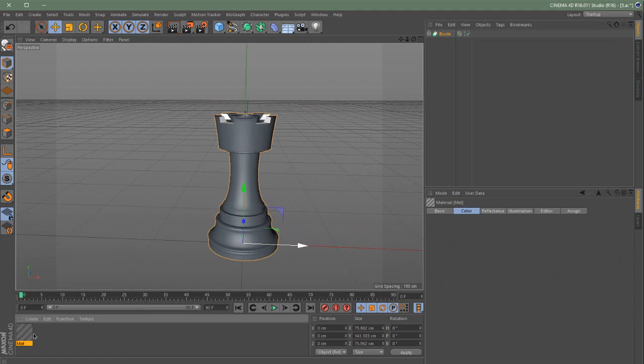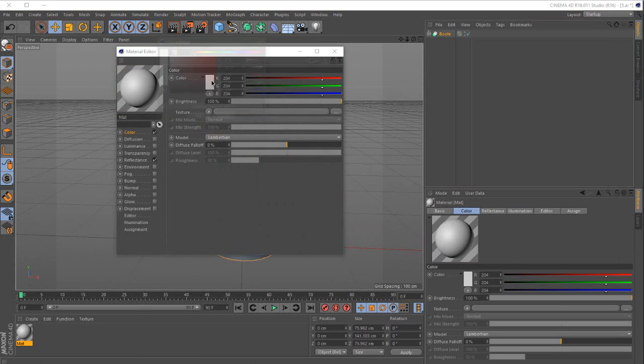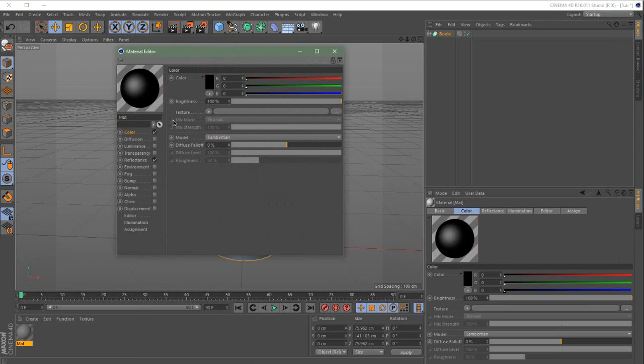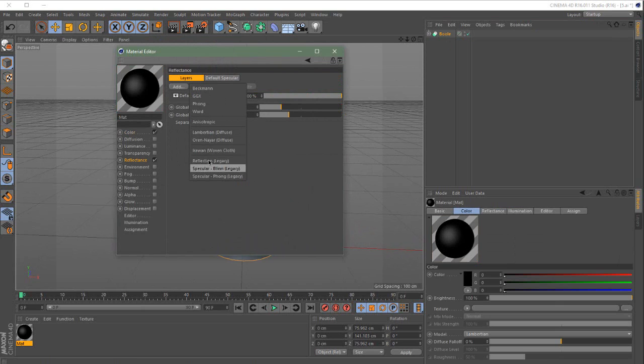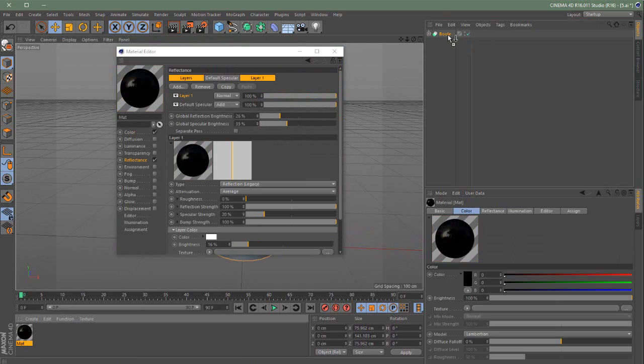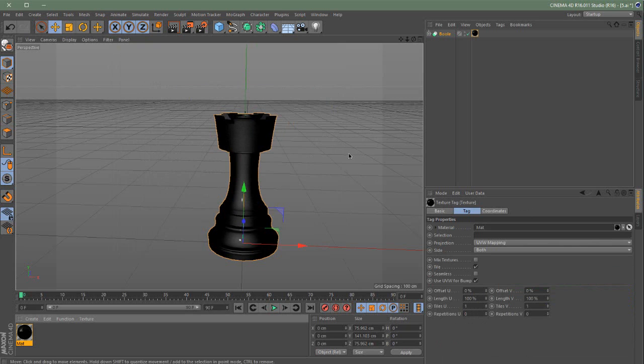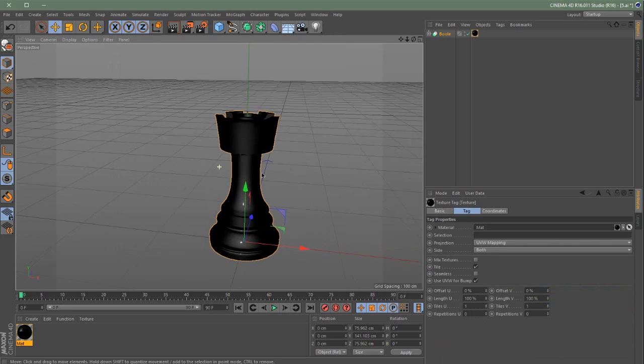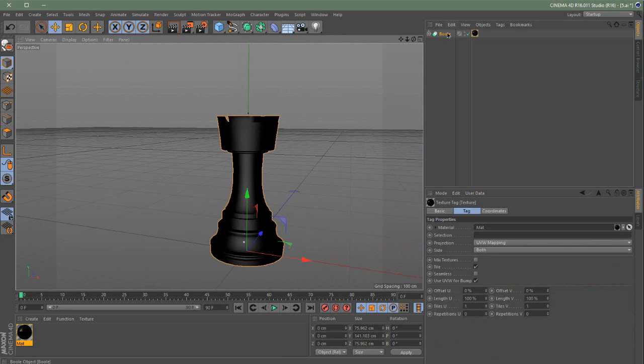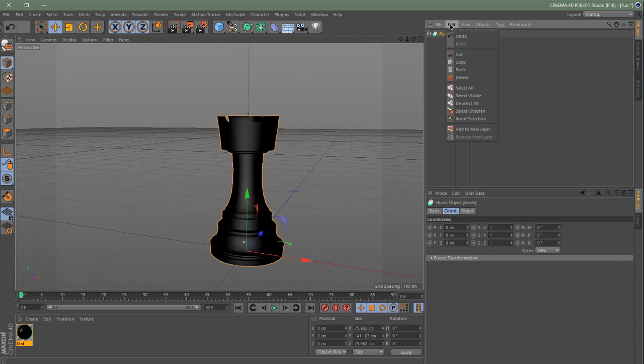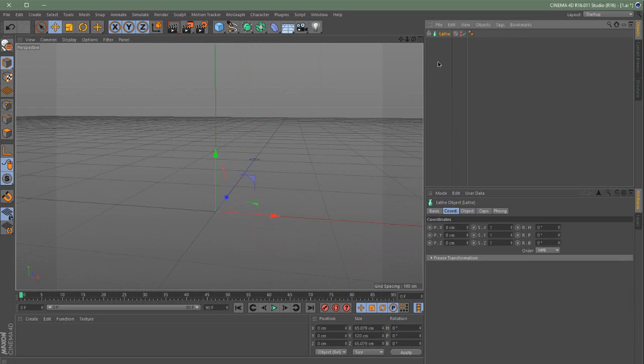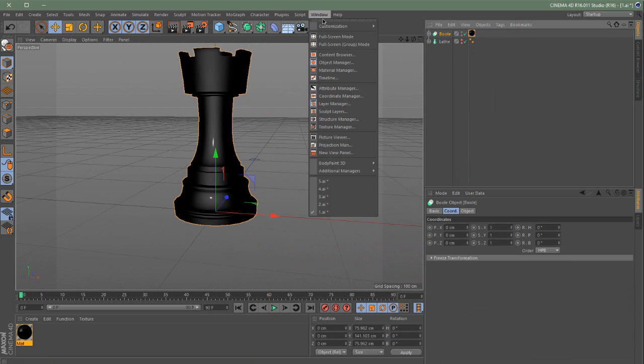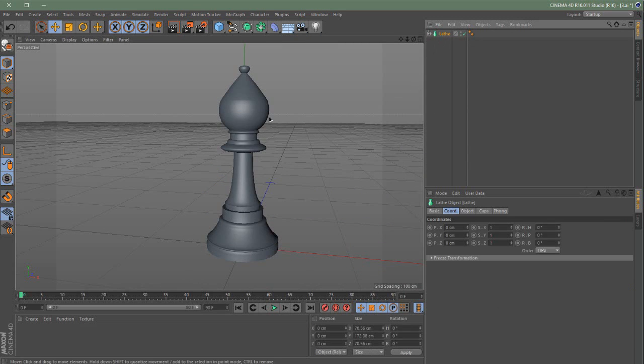Now, what you want to do is create a material. Put black color. Then, in reflection, legacy. Reduce the reflection brightness. And okay, here we go. Here you have your piece. Then, go to Edit, Copy or you can just click Control C. Go to the first window, Control V. And do the same with others.